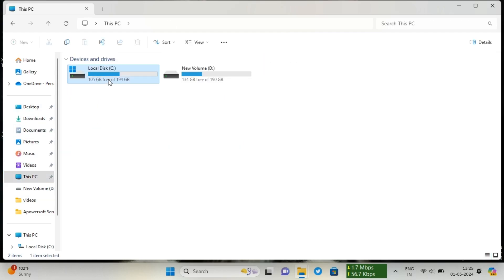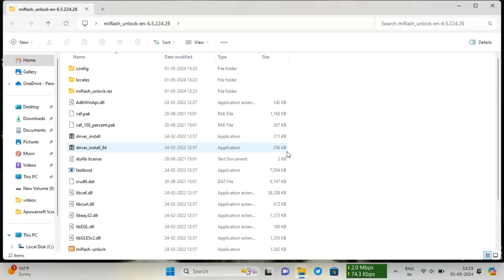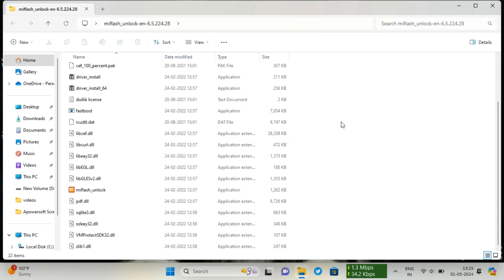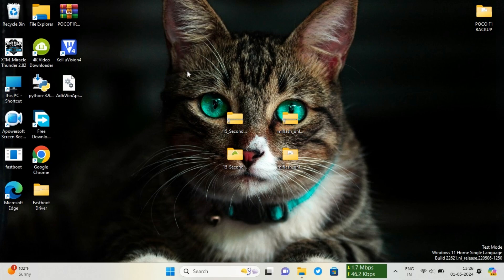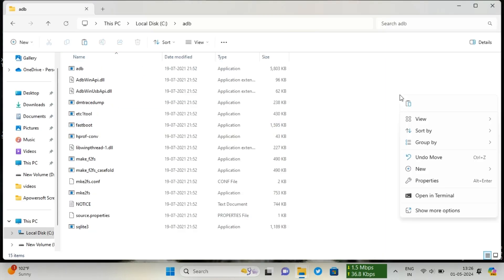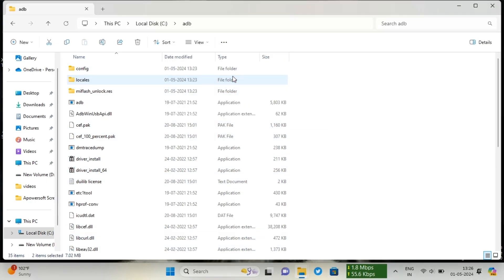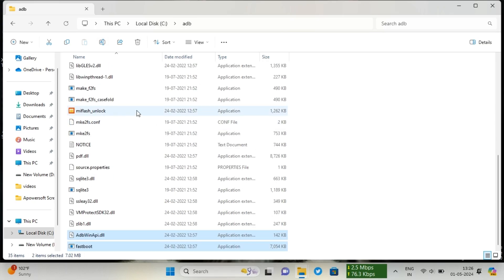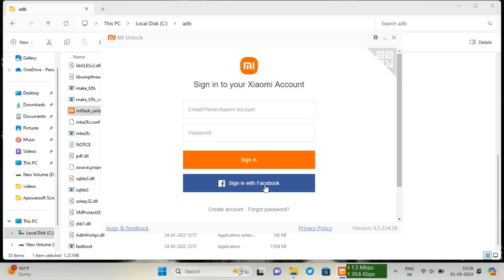After installing the driver, go back and copy or cut the ADB folder and paste it into the Windows C drive. Then go back and open the extracted MI Unlock Tool folder. Copy or cut all those files and paste them into the ADB folder on the Windows C drive — the one we just pasted. Then double click the MI Unlock Tool.